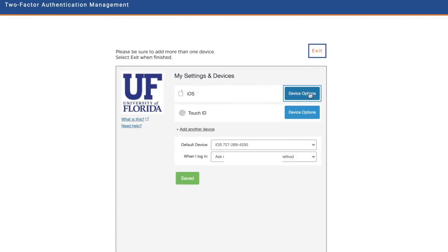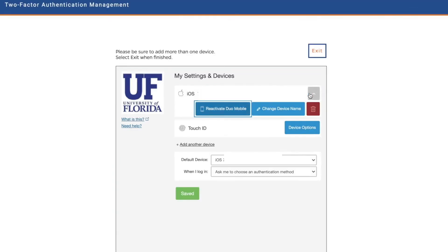Once activated, you'll see the devices linked to your account along with options to receive authentication requests. Here, you can also reactivate or remove any devices from your profile.